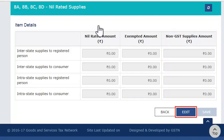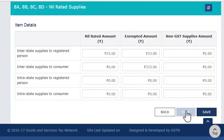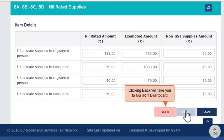Click Edit to unfreeze the fields and begin entering the data. Enter the required data. Once done, click Save and the fields will be frozen again. Click the Back button to return to the GSTR1 dashboard.